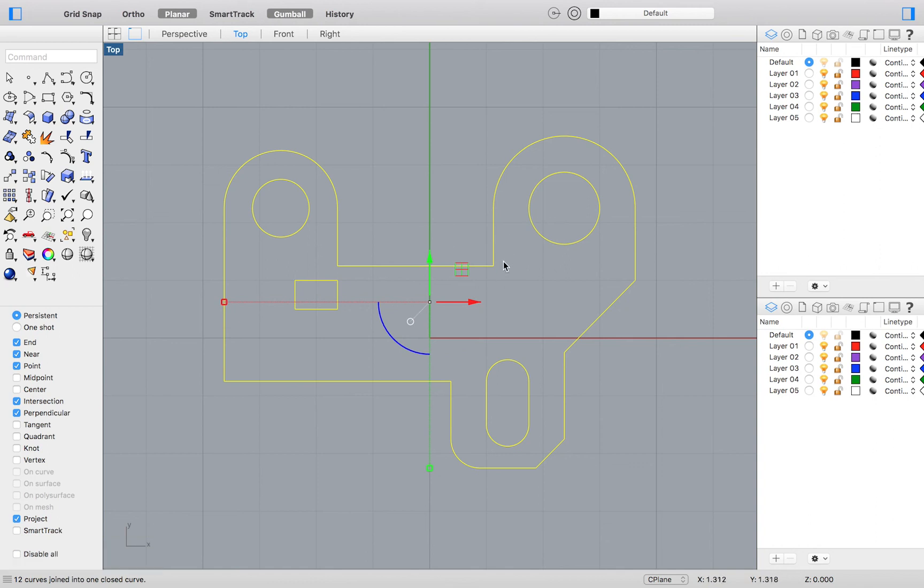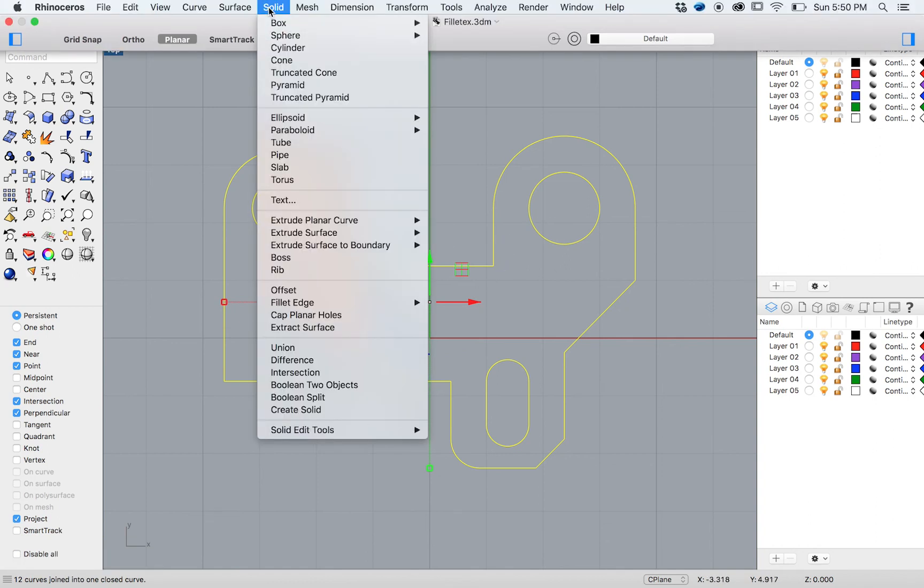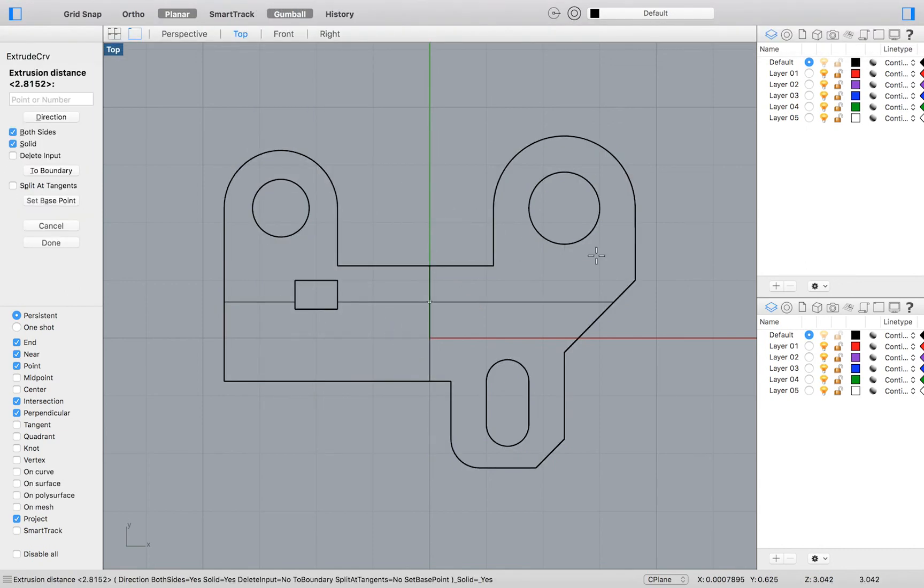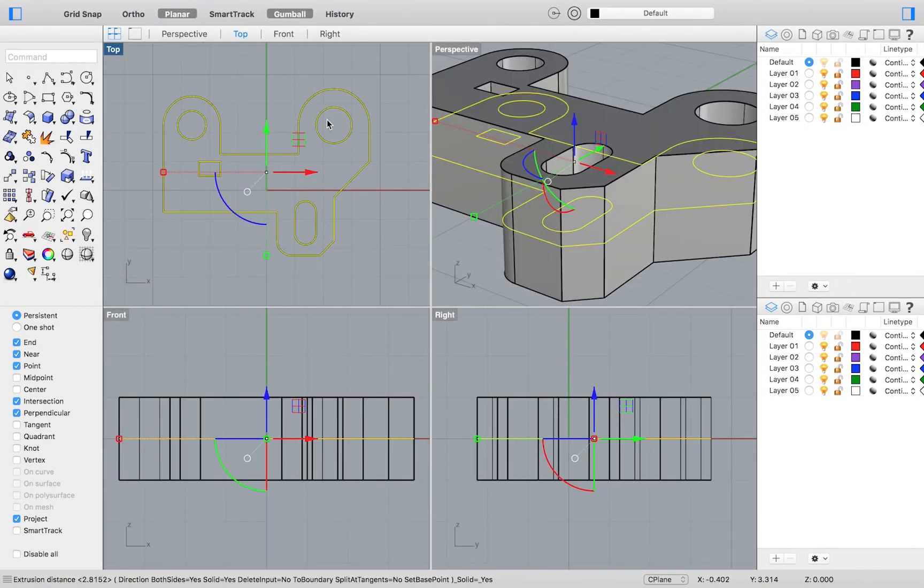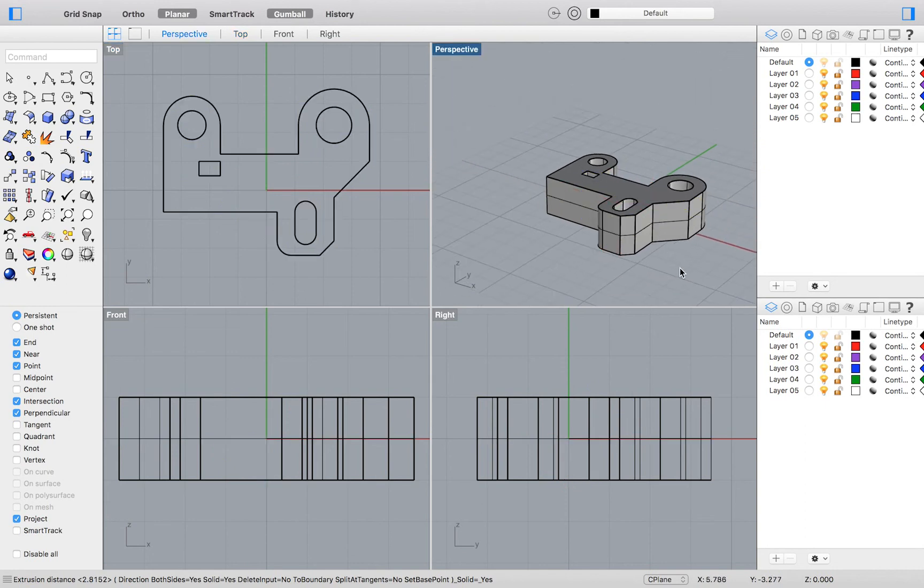To extrude this drawing again go to the top menu and select Solid Extrude Planar Curve Straight. After we have extruded our drawing we will fillet all along the edge of the top face.